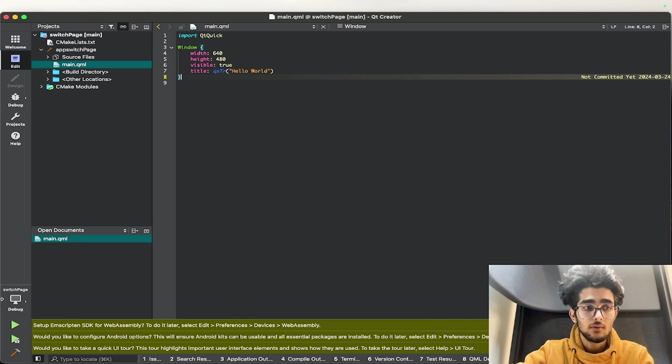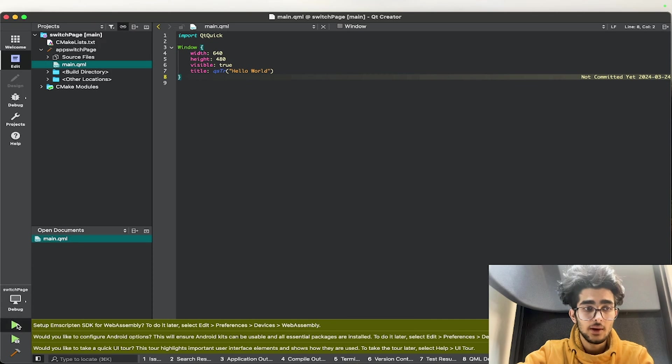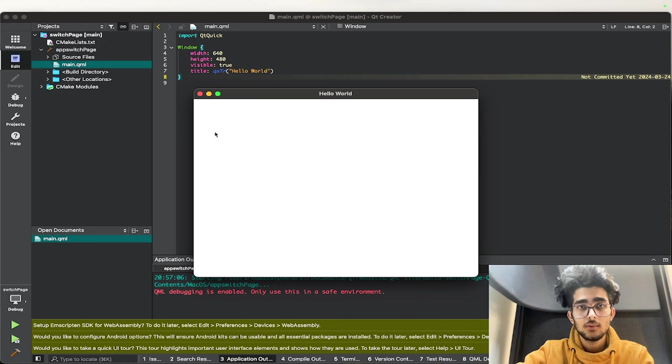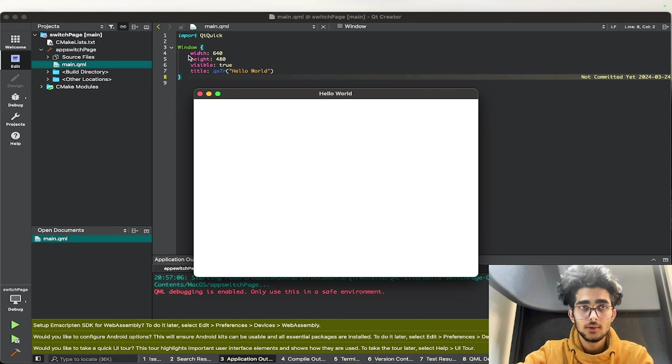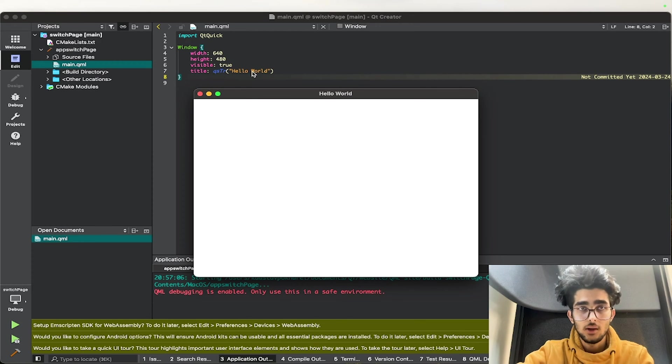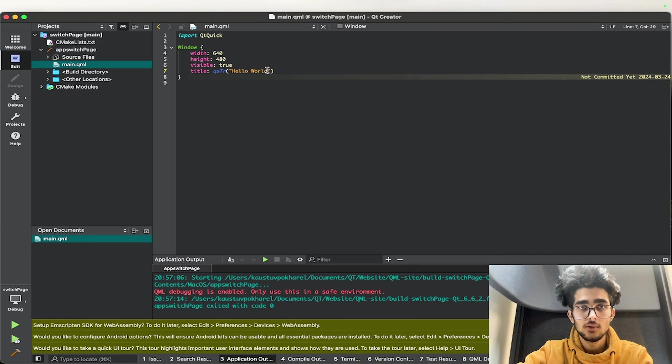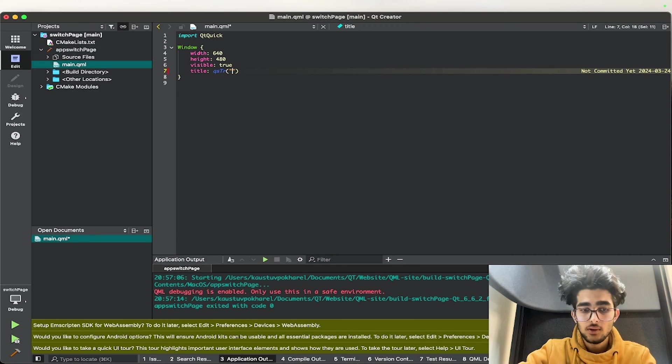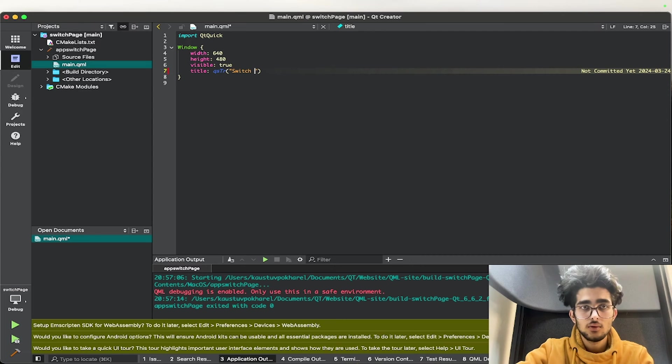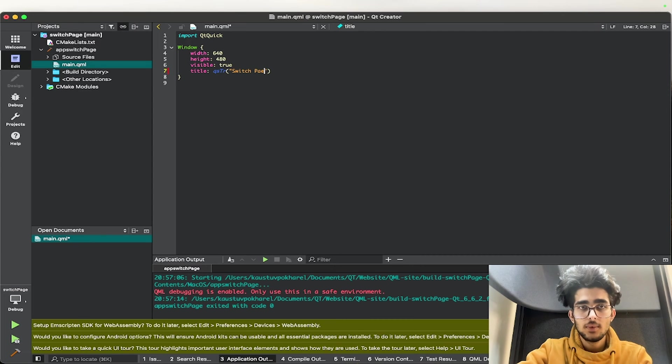So here we have our simple window application with the title. The window with this dimension and this title. So we'll change our title name to Switch Page.